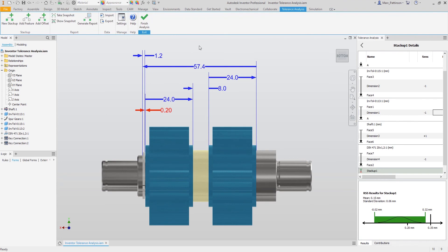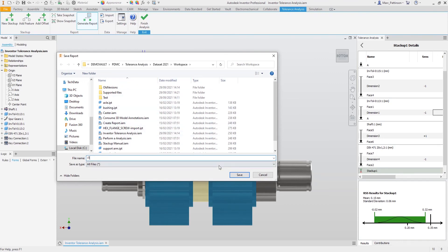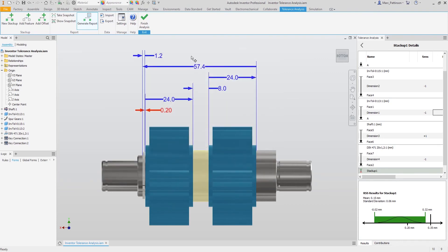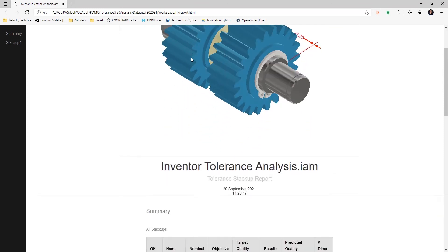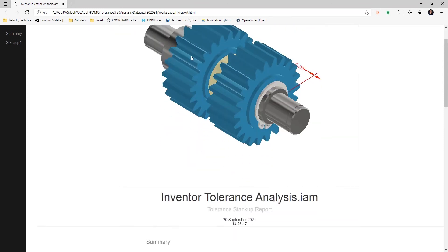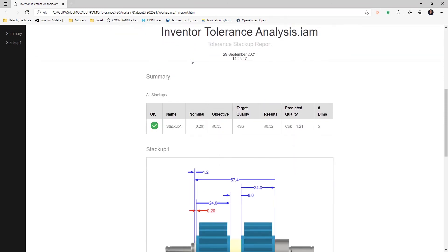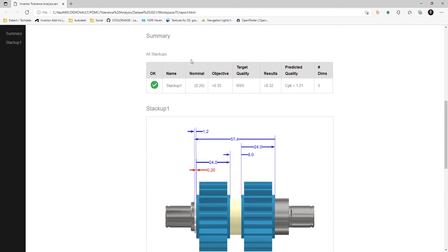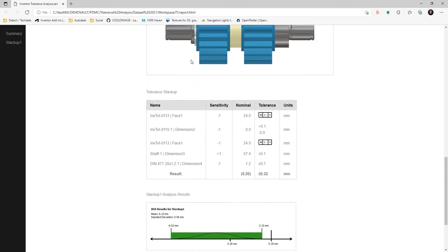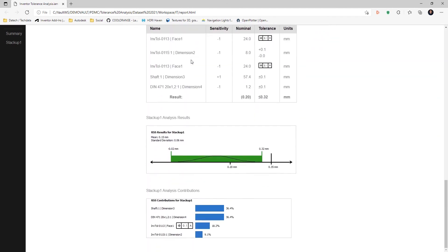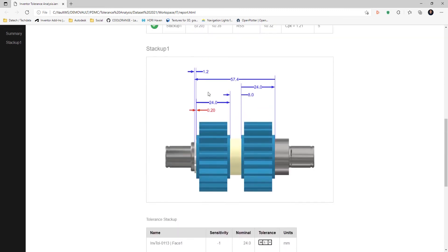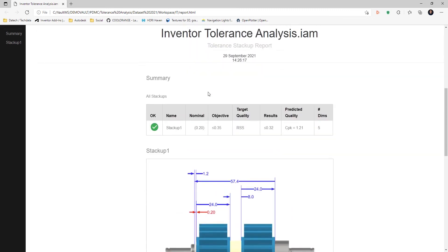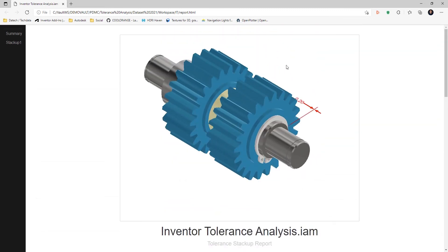So first we take the snapshot which we can use in the report. Hit generate report. Save it to a folder. And with the report we have our newly created snapshot, all the tolerances in the stack up that we have created, our dimensions. We can now take our report down to manufacturing and have that meaningful conversation and find out if the tolerances we have added are acceptable for the manufacturing process.